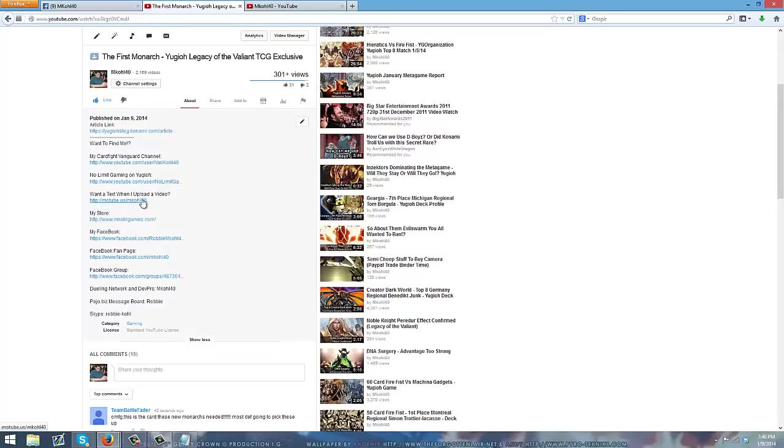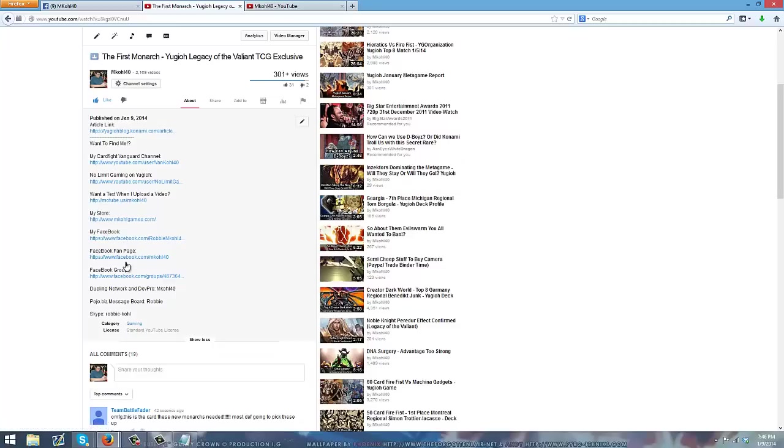If you guys want to text message every time I upload a video, well there's an option here for that. My personal Facebook and my fan page are both here along with a link to the Zodiac.